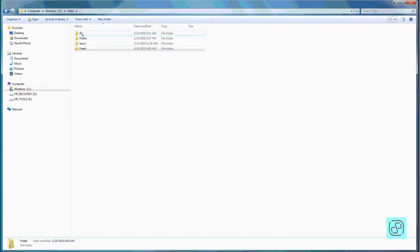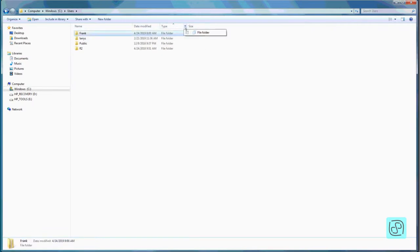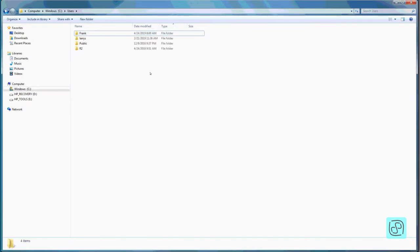If you click the Name column again it reverses to reverse alphabetical order. On Date Modified, you can sort from newest to oldest or oldest to newest. There's a Type column you can also sort or filter — for instance, you can choose specific types of folders and filter those out. Similarly with Date Modified, you can choose a date range to narrow down what you're looking at. Note that folders don't show a size, since folders just hold other files — but files do show a size.